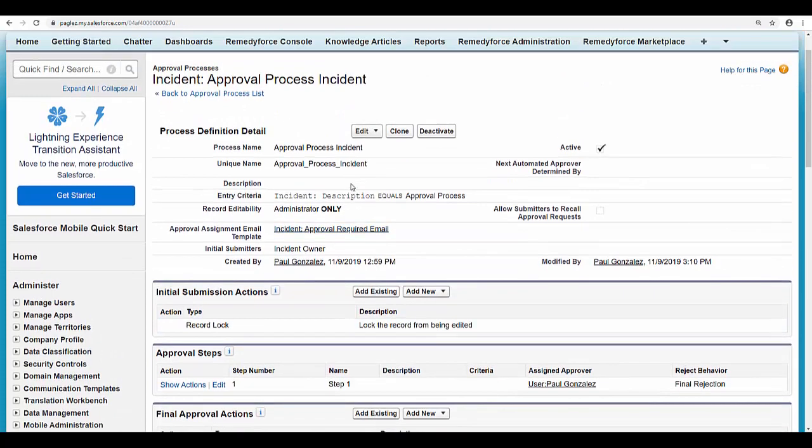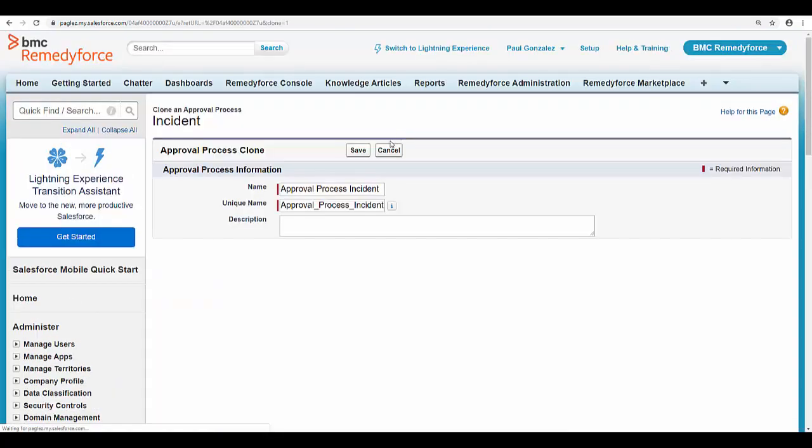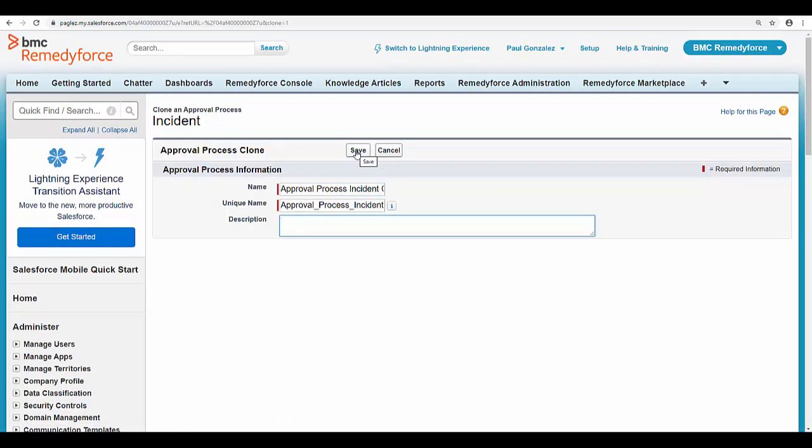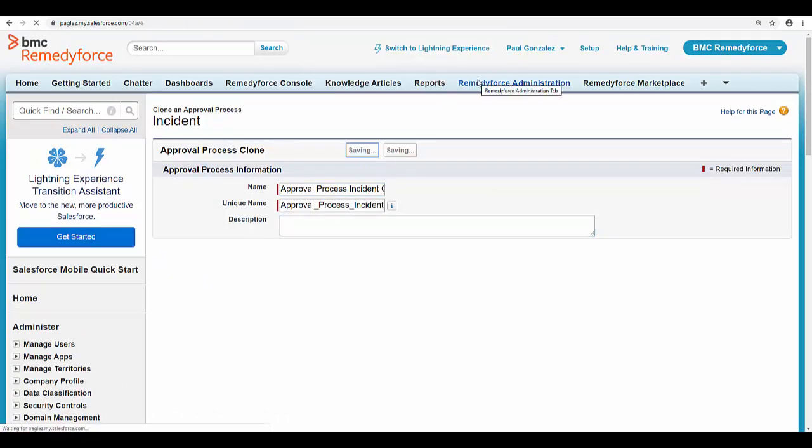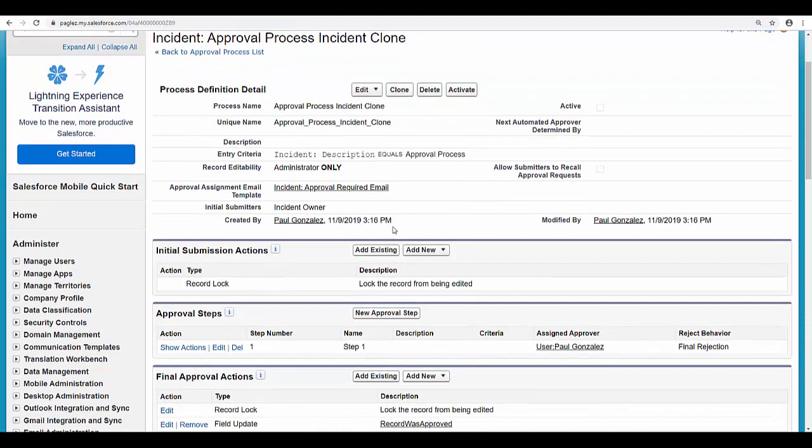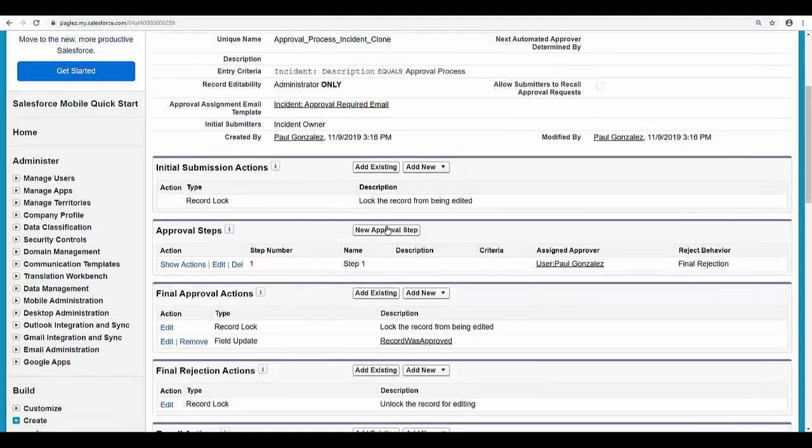So the first thing we need to do is we need to clone this approval process and give it another name. Save the changes. And now you can see this new button: new approval step.